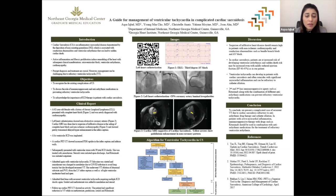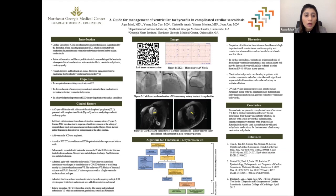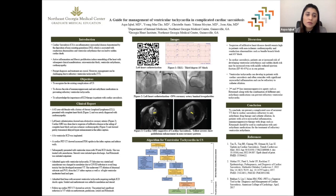Based on these findings, a biventricular ICD was placed because it can pace the heart as well as shock an abnormal rhythm and bring it back to normal rhythm. After placing the ICD, a cardiac PET scan was done, which showed increased FDG uptake in the inferior septum. Based on these findings, the patient was started on methotrexate as an outpatient.